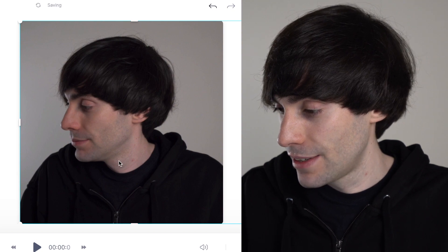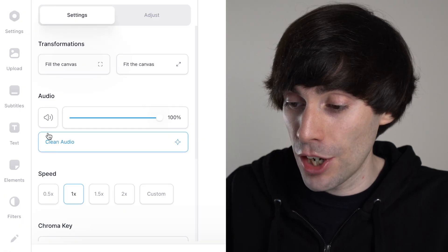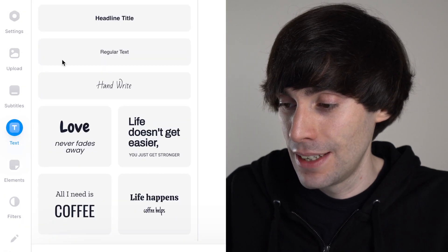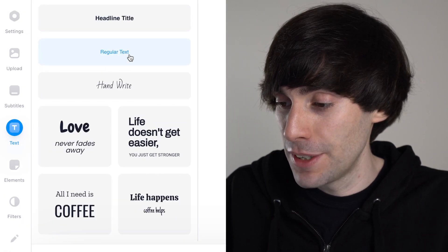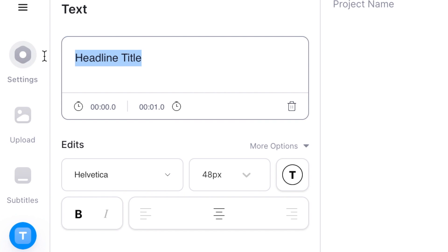I want my head to be in the middle there. You might also want to add some text, which is also really easy to do. I'm going to go back over to the left-hand side and select 'text', and from this menu I'm going to select 'headline text', which automatically drops the text box onto your video. Now I'm going to type in 'great' because I want this to be kind of a reaction GIF.